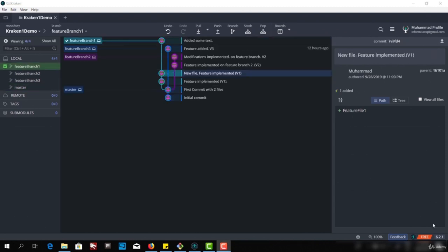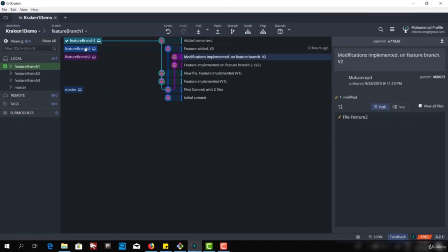Hello and welcome to GitKraken. Today we're going to talk about merging. We will merge branches to the master. We have three branches — feature branch one, feature branch two, and feature branch three — and we're going to merge one of these branches into master and see how it works.